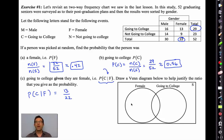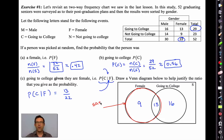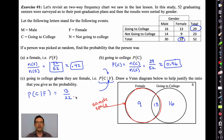Let's understand why. Females break down two ways: those going to college — 13 of them — and those not going to college — 9 of them. As soon as we know the person we picked was female, that becomes our new sample space. We ignore all other people except those in the female category. Of the 22 females, 13 are going to college, so that's about 0.59.